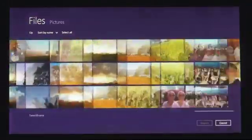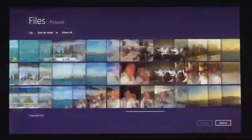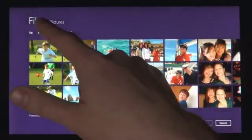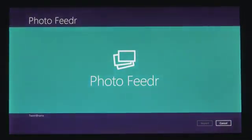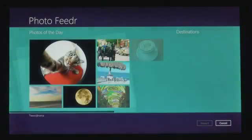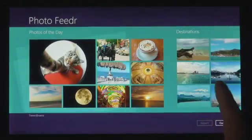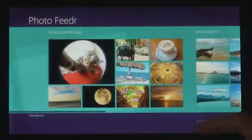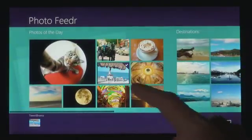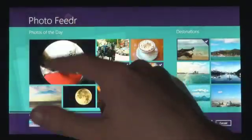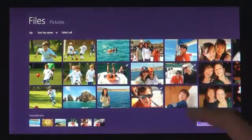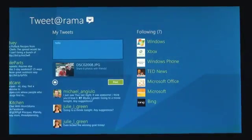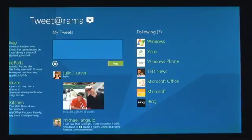You can also get to files and photos that you have on other connected Windows PCs on your local network. And we know that you don't just have your stuff on the local PC — you also have services that you care about. From Windows 8 apps, you can also pick files not just from the file system, but also from any other app installed on the system. We made it easy to get photos from one app to another app.